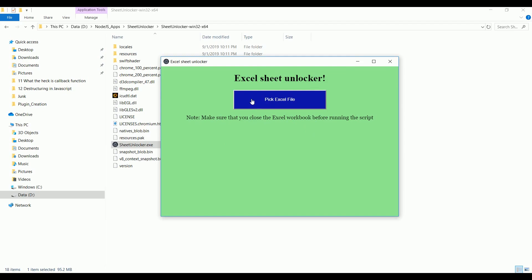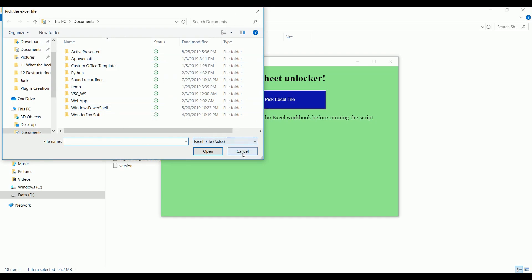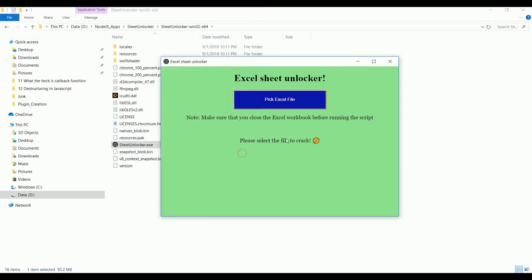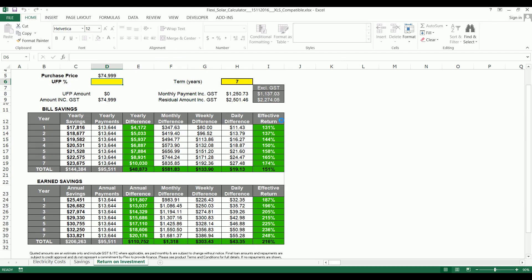You will see a button called 'Pick Excel File'. If you click on that it will ask you to pick your Excel file that you want to unlock. Before picking the Excel file, let me show you how it was protected. This is a protected Excel sheet — this is the only cell which is editable and I'm not able to click anything on any of the rows or columns.